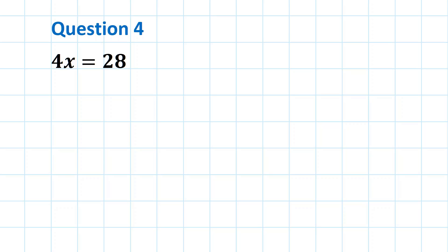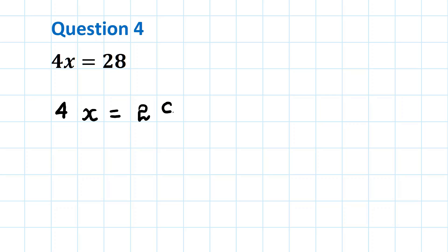Question 4: solve the following equation 4x equals 28. The first thing we do is write down the equation and set it out correctly. 4x equals 28. The first thing we need to do is to get the x on its own on the left hand side of the equation.